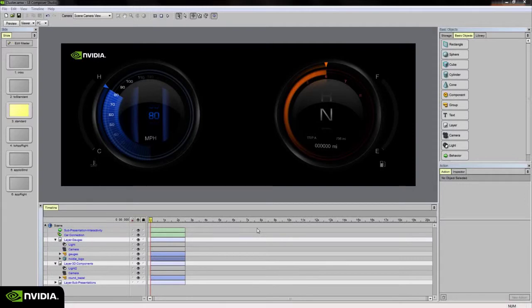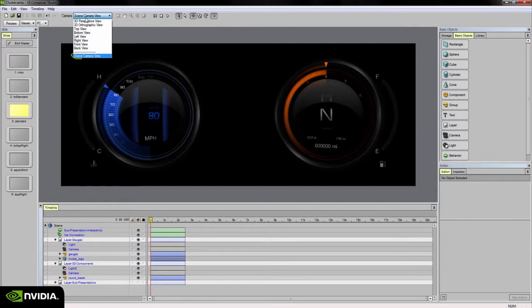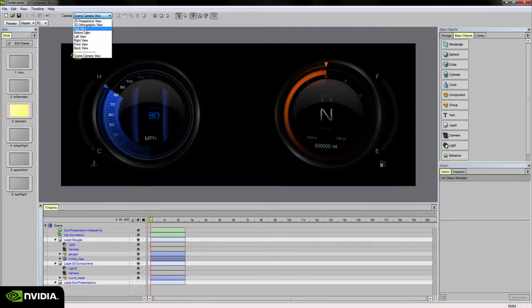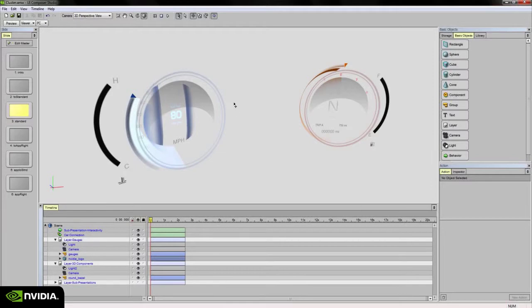Next I'd like to talk about our camera view. Currently if you look along the top here we have our edit cameras, so you can choose a 3D perspective view or a 3D orthographic view, a top-down view. Right now I'm going to choose the 3D perspective view.